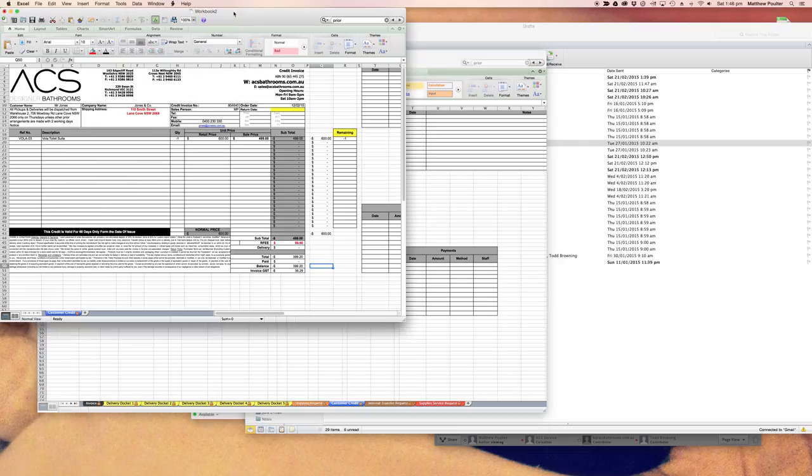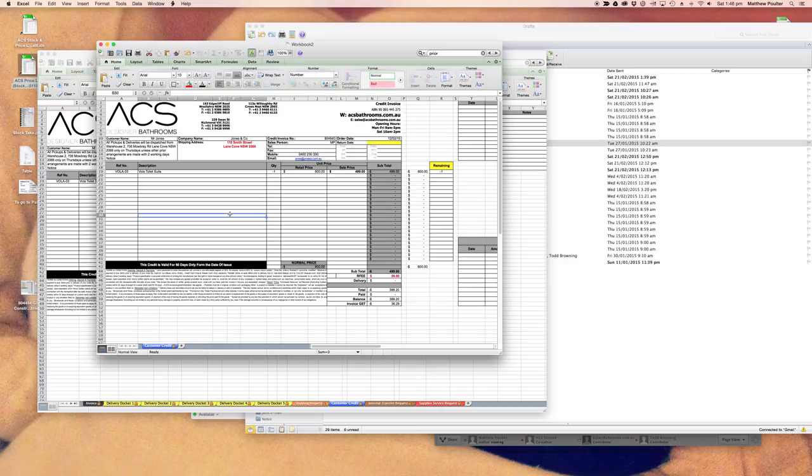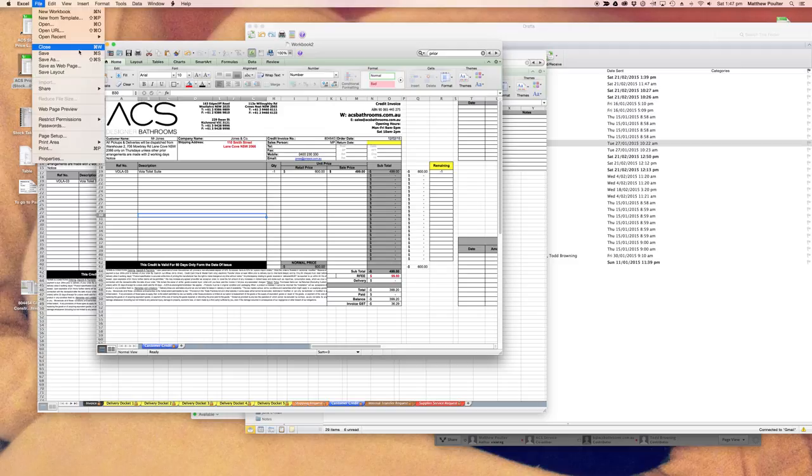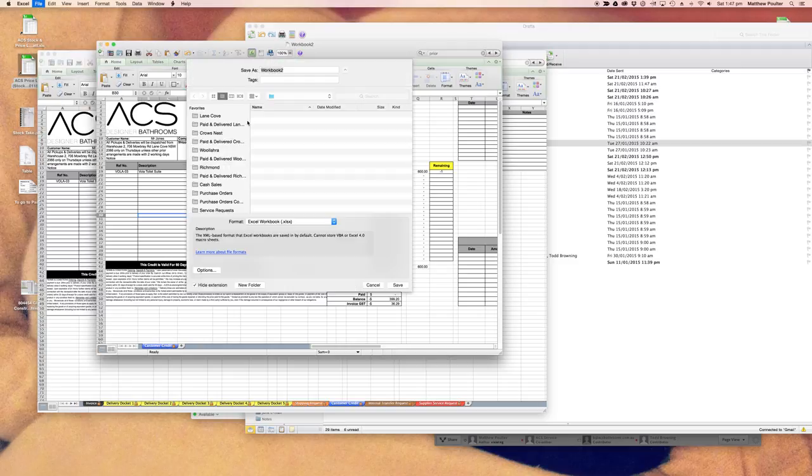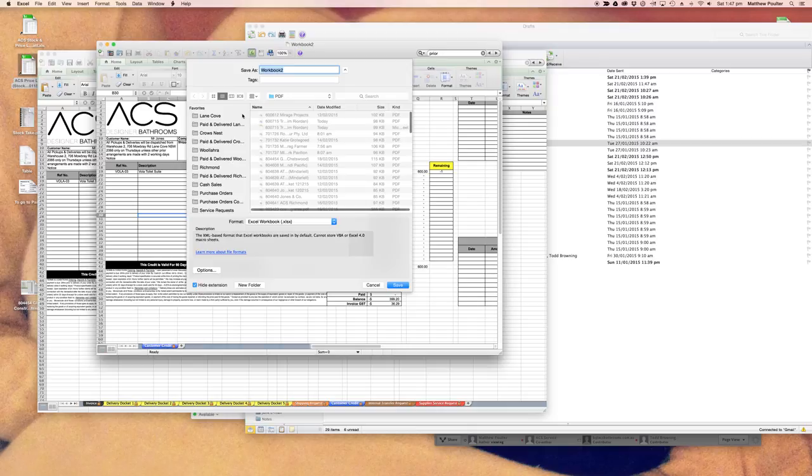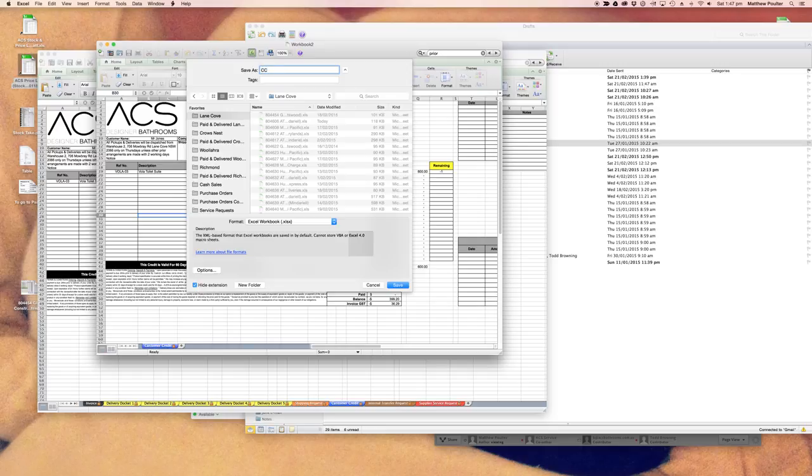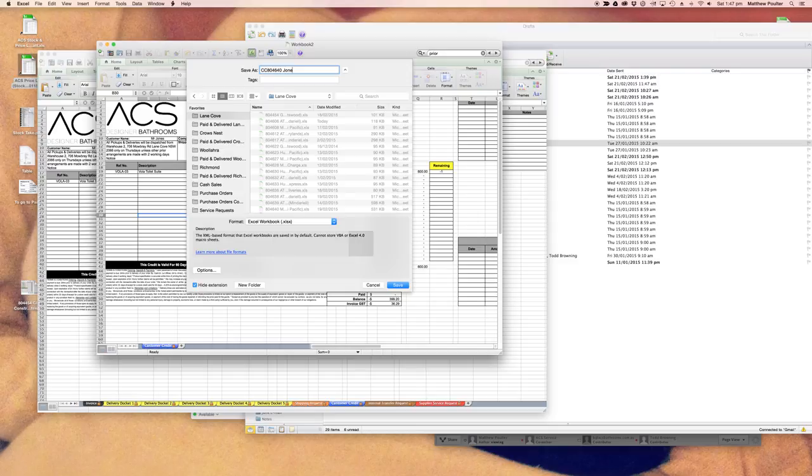All right, brand new workbook. Workbook two in this circumstance. So all the information is still there, that's fine. It's from this point that you need to do file and save as. And then go to the appropriate store, which in this scenario being 804640 is Lane Cove. And then save it as CC, sorry.